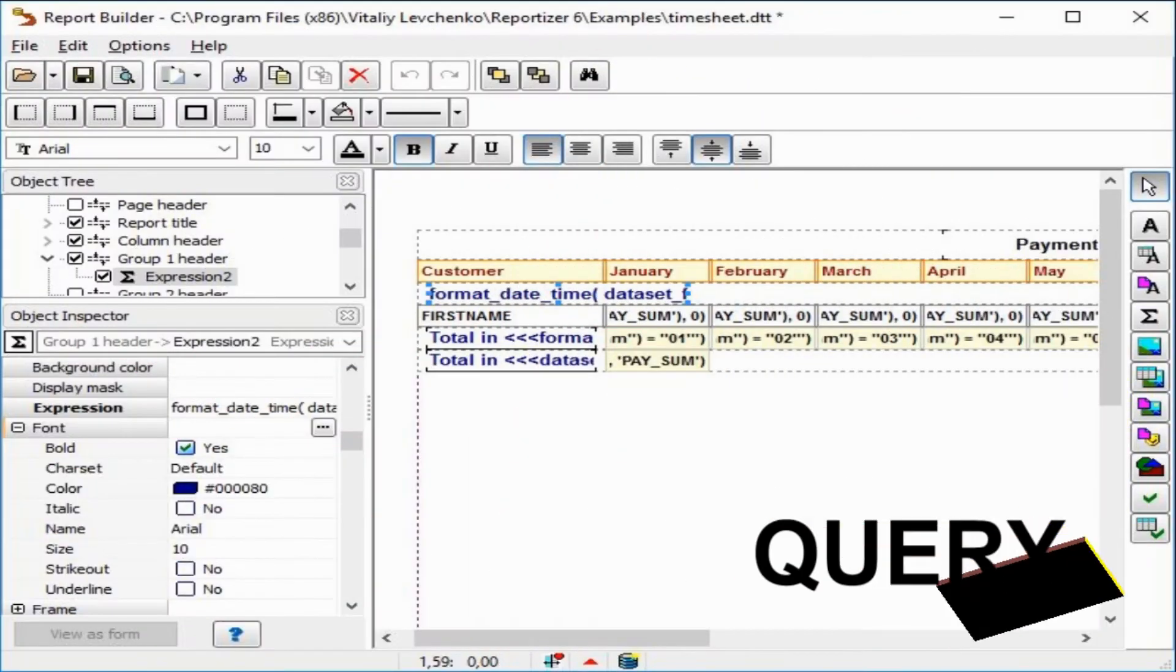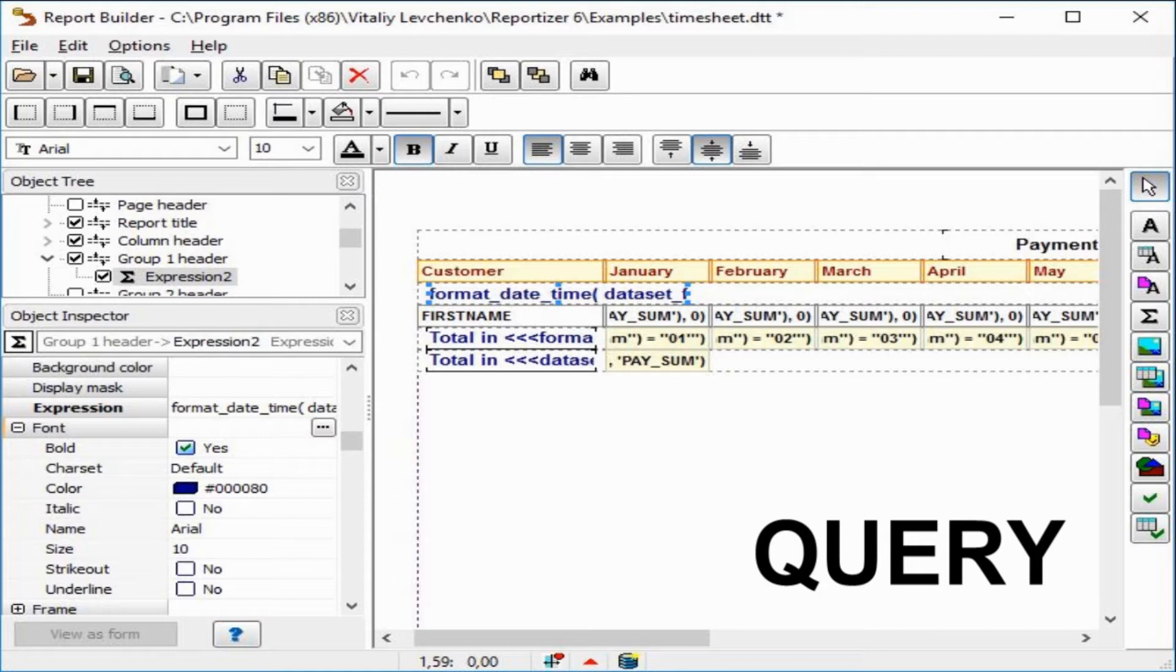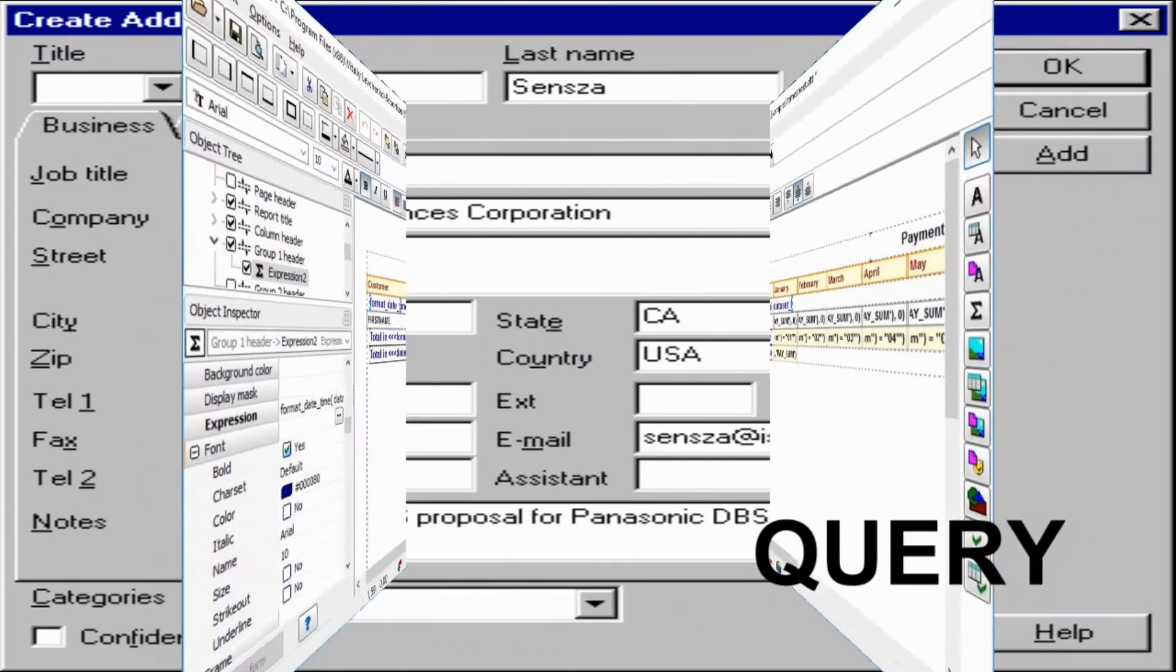Next term is query. Query is simply, we can say, a statement which is used to access the information from the database. If we want to access any information from our database, we use query.